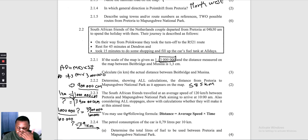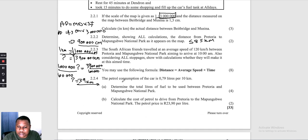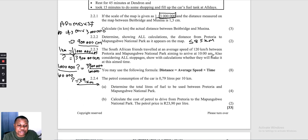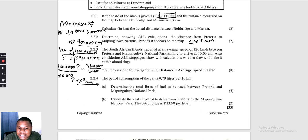Question 2.2.3: the South African friends travelled at an average speed of 120 km/h, aiming to arrive at 10 a.m. Considering all stopovers, show whether they will make it. We need to calculate time. Using the DST triangle: time = distance ÷ speed = 585 ÷ 120.